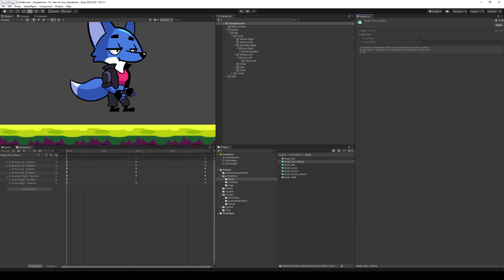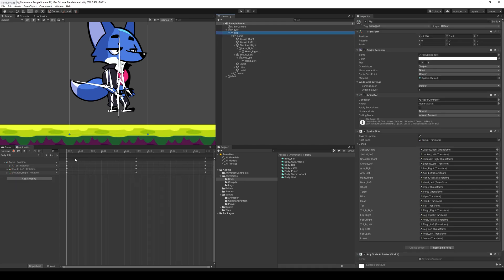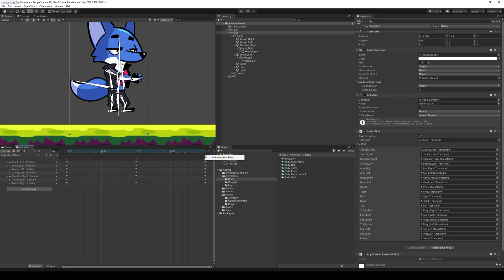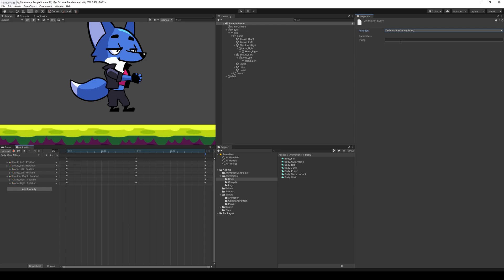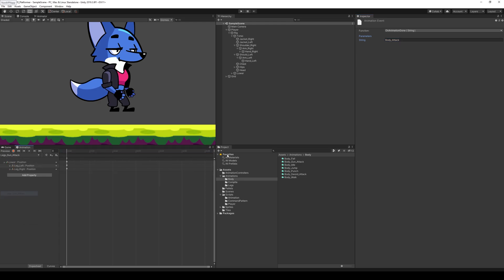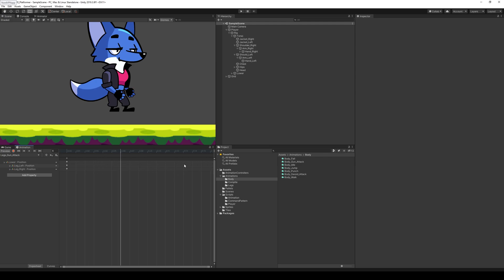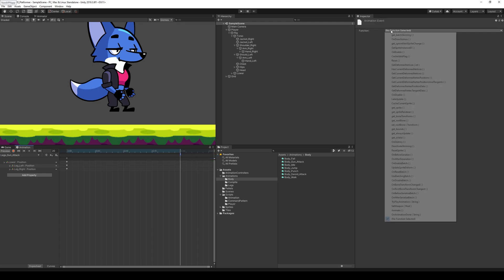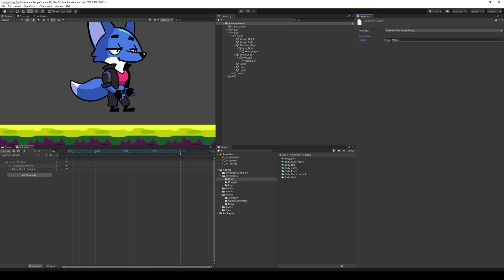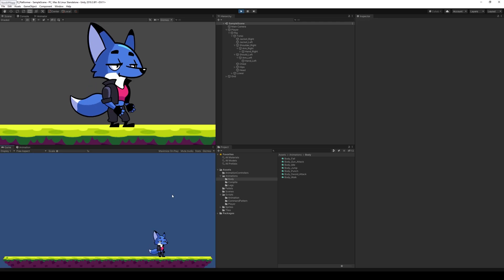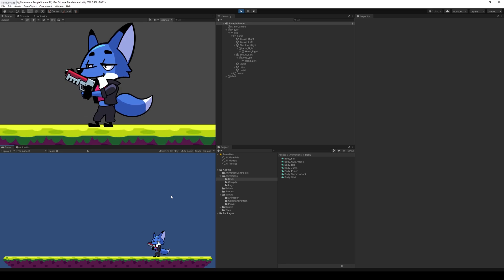We also need to disable the animation at the end. With the rig selected, go to body_gun_attack, right-click to add an animation event at the end and call it OnAnimationDone. Do the same for legs — at frame 20 add an animation event called OnAnimationDone. Let's test: pressing 2, he shoots once — the one-shot trigger works. Pressing 3 he punches with the sword. We can now swap between different weapons.